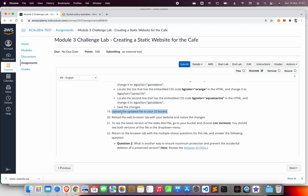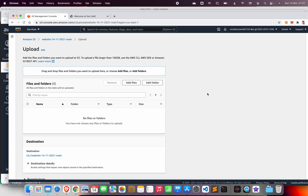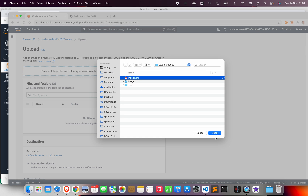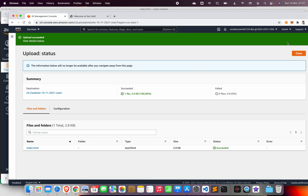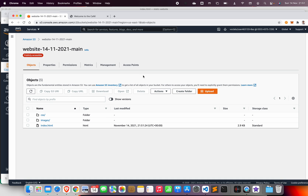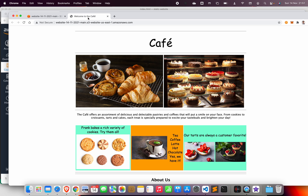Go back to the lab instructions — they ask us to upload the index.html file to our S3 bucket again. Go to the AWS console, go to Objects, Upload, Add Files, select index.html, and upload. The file is successfully uploaded. Since versioning is enabled, you can now see the first version and the second version just uploaded. Refresh the page to see the color difference.